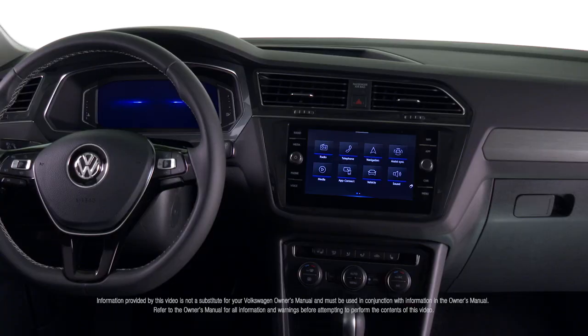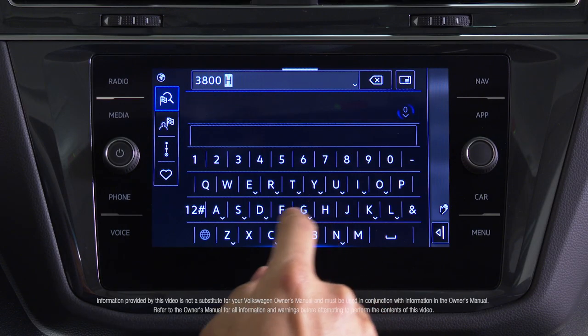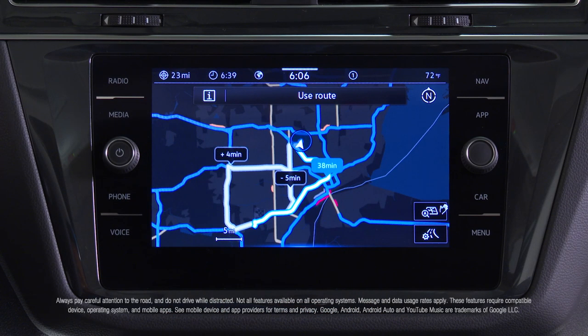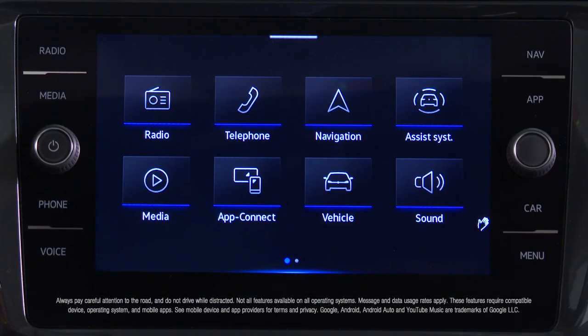The Volkswagen Navigation System is designed for easy address entry and clear route directions, turn by turn, along with many other useful features.